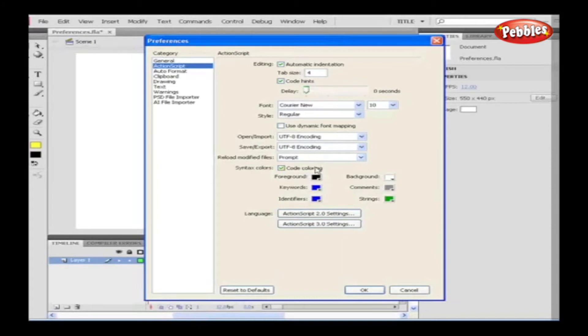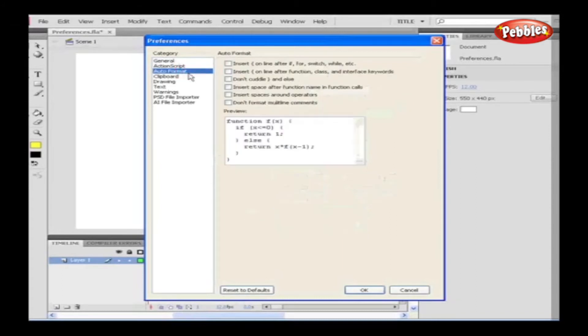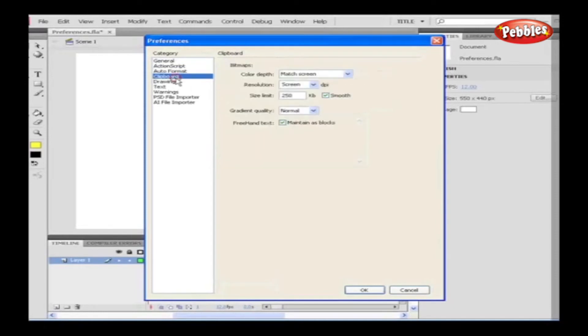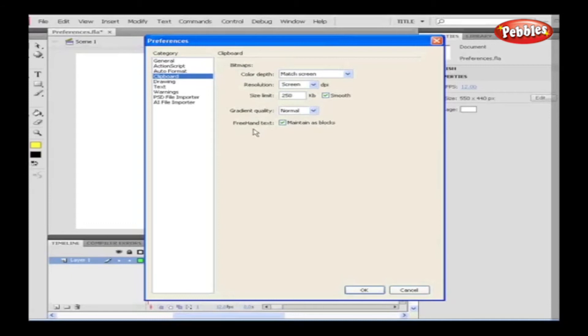Auto Format. Auto Format allows us to insert the curly braces, space between operators and functions and not formatting multi-line scripts. As we check the desired option, we can have a preview on the preview window. Under Clipboard, we can set the color depth, resolution, size limit for bitmaps that are being imported into Flash, the gradient quality and freehand text to be maintained as text blocks.